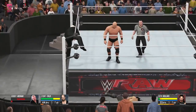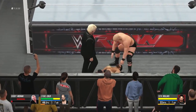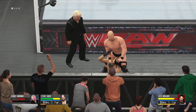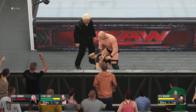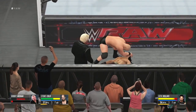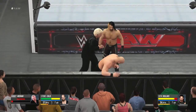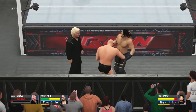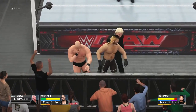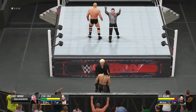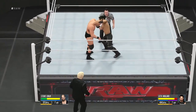Leider hat das Ablenken im gezeigten Beispiel nicht so ganz geklappt. Unten wird die X-Taste angezeigt, um den Gegner ablenken zu können. Hier sehen wir jetzt, wie man als Manager aus dem Ring geflogen wird – der Ringrichter hat zwar gerade noch die Leute ausgezählt, sagt dann aber, dass es genug ist.